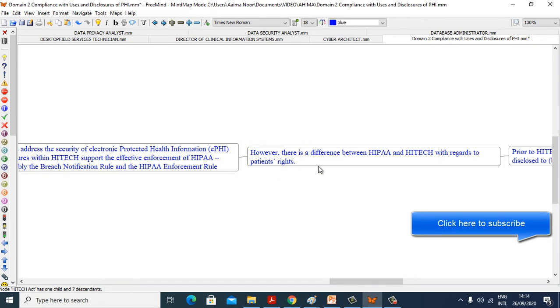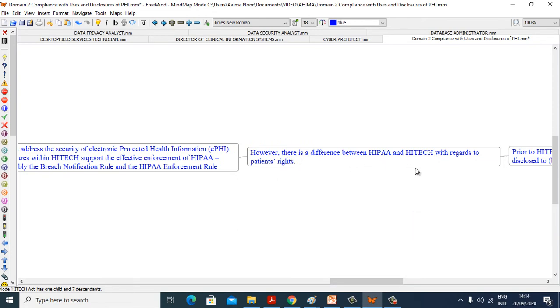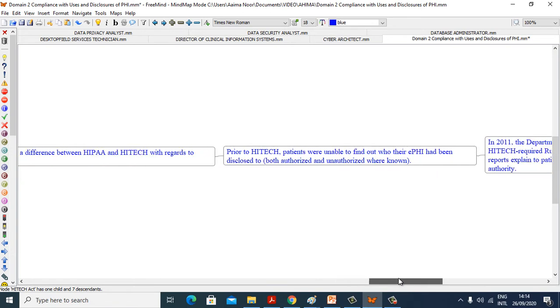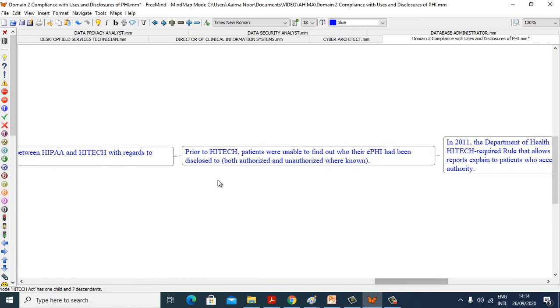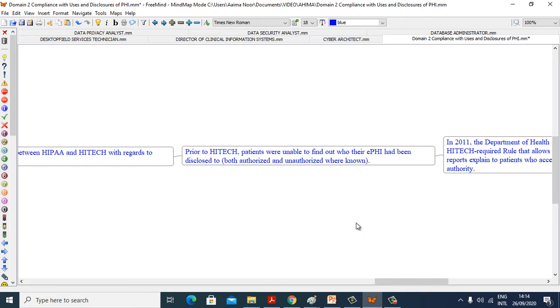However, there is a difference between HIPAA and HITECH with regards to patient rights. Prior to HITECH, patients were unable to find out who their ePHI had been disclosed to, both authorized and unauthorized disclosures were unknown.